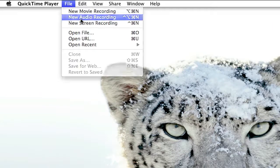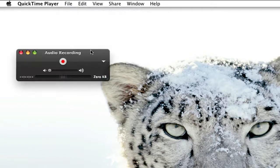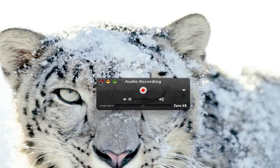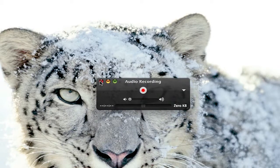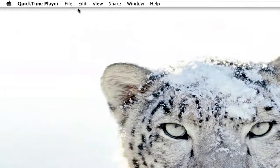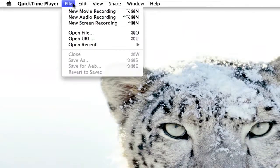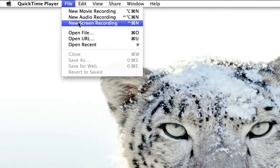Like, over here, I can make an audio recording as well, which is pretty good for podcasts and stuff like that. It's just recording my audio. When I go to File again, I can do a new screen recording.